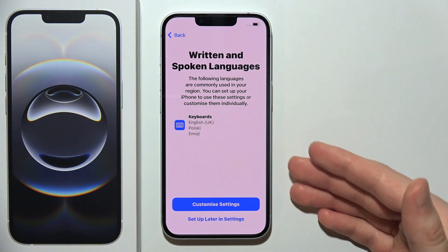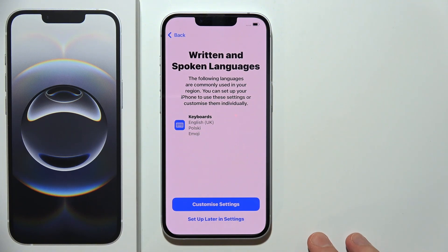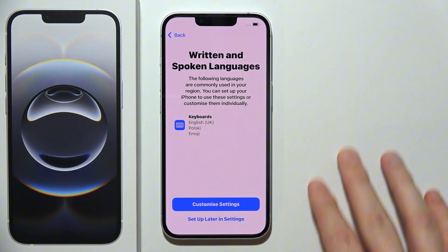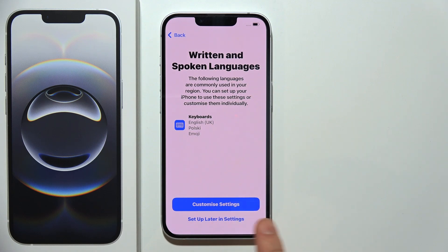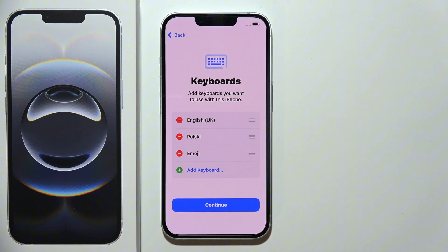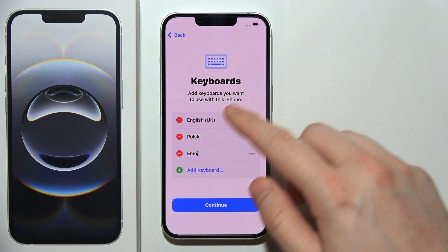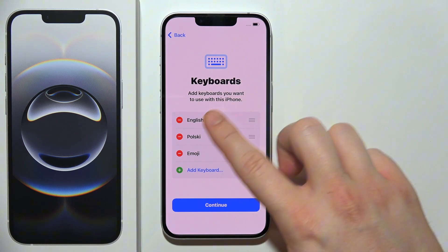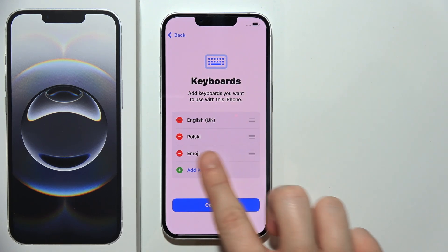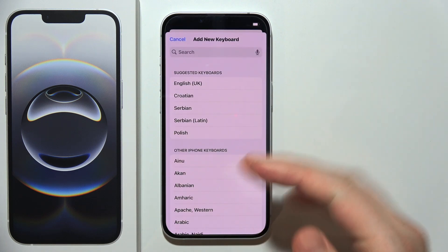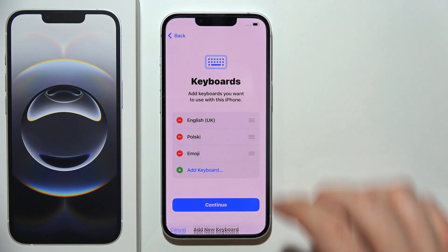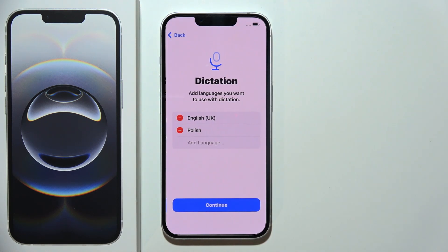Here we can set some language settings like the keyboard language. We can customize right now or set up later in the settings. I will stay with these two languages and with emoji. If you want to add an additional language, click here and select from the list. Then click continue.